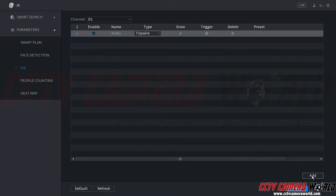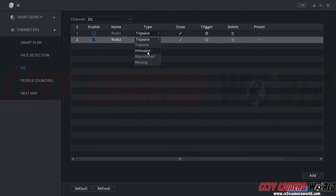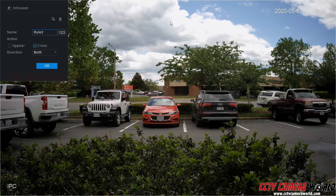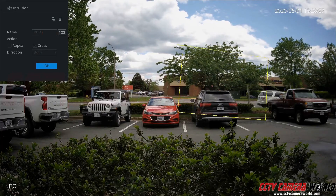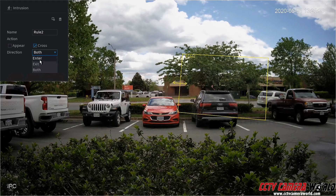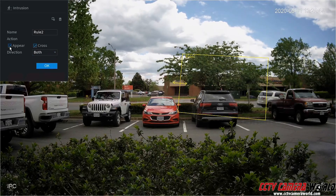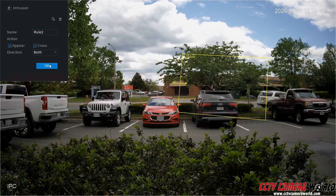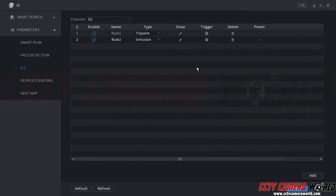Now we can also draw an Intrusion Detection rule. We're going to click the Add button at the bottom right, which will pull up another rule. Under the Rule Type we can click and select the Intrusion Detection rule. The difference between Intrusion Detection and Tripwire is that Intrusion Detection allows you to draw a box, and you can set it to trigger if something crosses, enters, exits, or enters or exits the intrusion detection zone. You can also trigger it if something appears within the zone. We'll click OK — that rule looks good, covering anyone who comes near the Audi vehicle there.